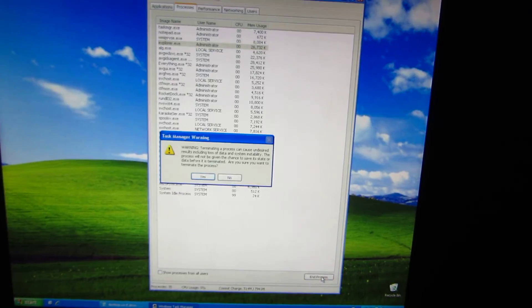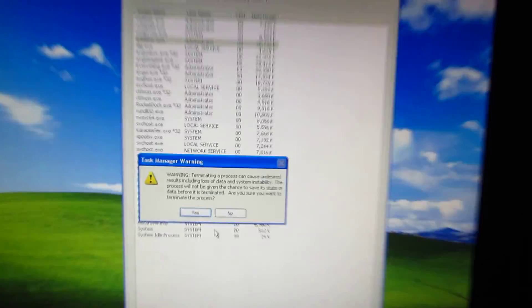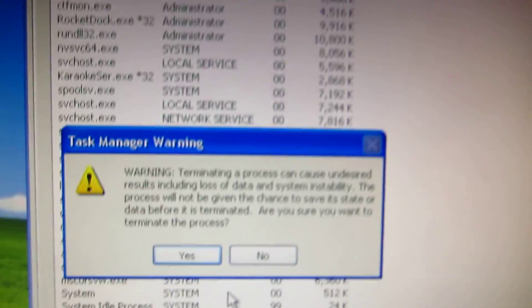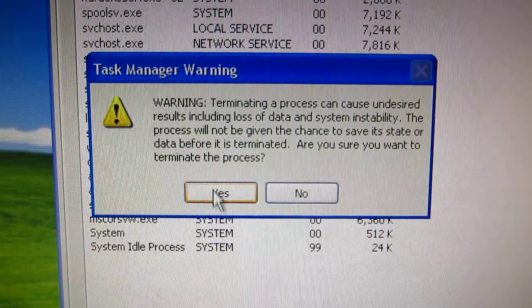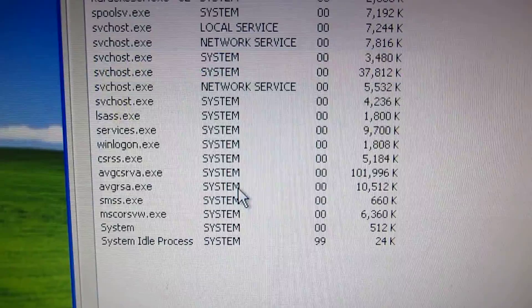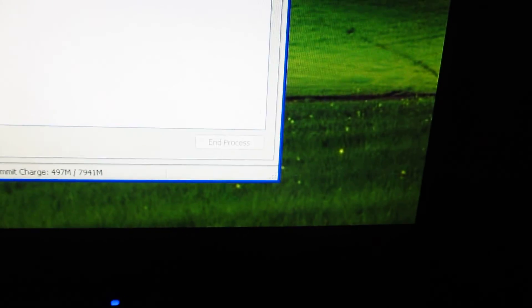Task warning, terminating the process, click yes. Now the whole taskbar and start menu and clock, everything disappeared.